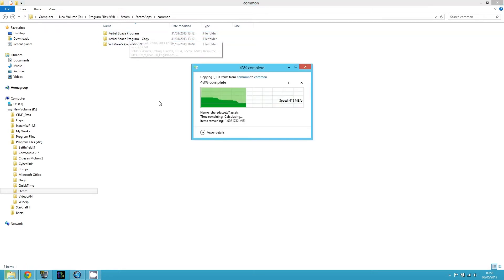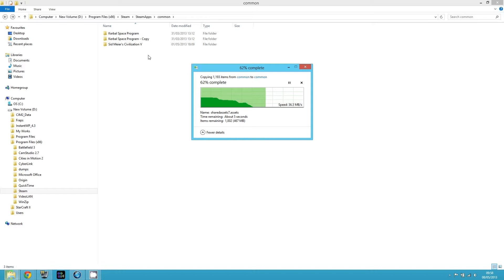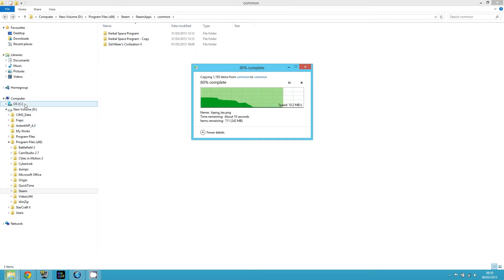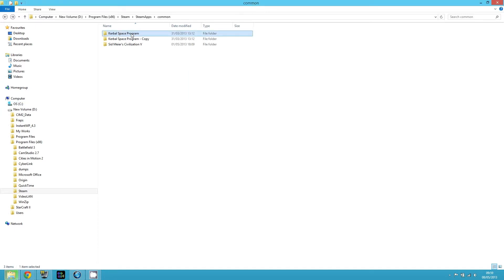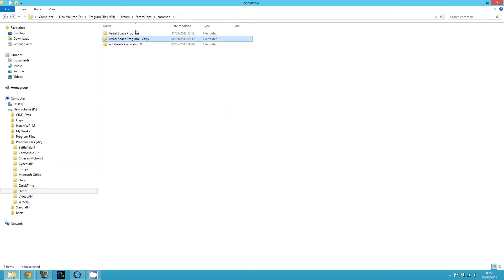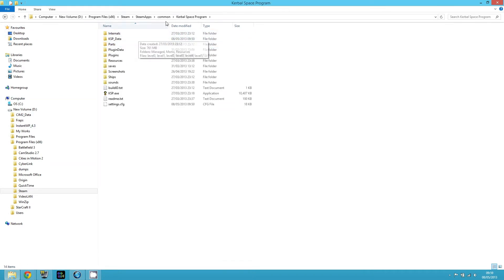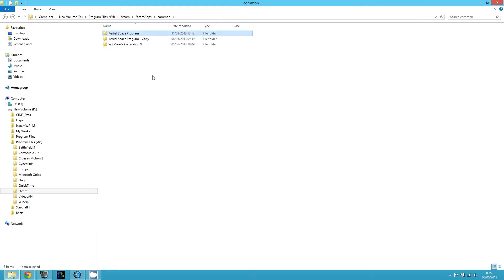So right-click, copy it, and paste it — it'll make a Kerbal Space Program copy. Now, with Steam, if you create the copy of the Kerbal Space Program directory and throw it anywhere else on your computer and run it from there, it will always still run the Steam version from the Steam directory. No matter where you copy the duplicate on your hard disk, it'll always run KSP from the actual Steam directory — keep that in mind.